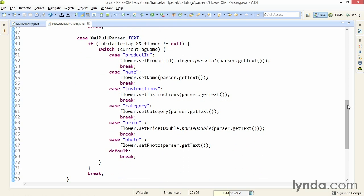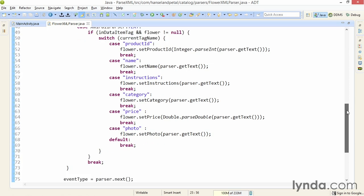And finally, the text event is where I'm collecting all of the data. I have a switch statement that looks at the current tag name and then checks whether it's an element that I care about. For each of the data elements within the product, I then save that value to the current flower object. For most of the cases in this switch statement, I get the text value and save it to the plain old Java object. But two of them require special handling. The product ID has to be parsed as an integer and the price has to be parsed as a double value.